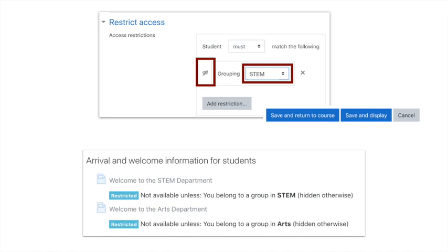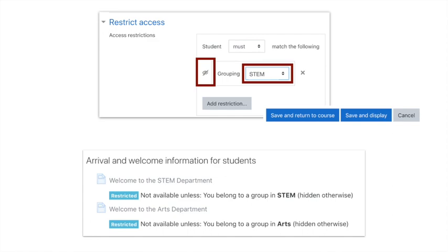Going back to that eye feature, effectively what that does: if a student is in the STEM department, they're not at all going to see the Art department link there. If you're in the Arts department, you'll see your Arts department one but never see the STEM department. That's what the crossed-out eye does. If that eye is not crossed out, then the students will see both but only be able to access one of them.